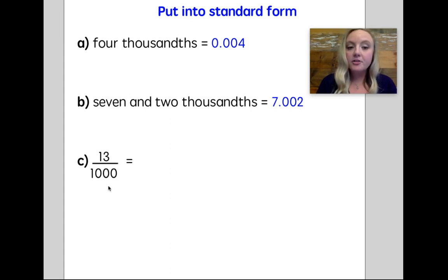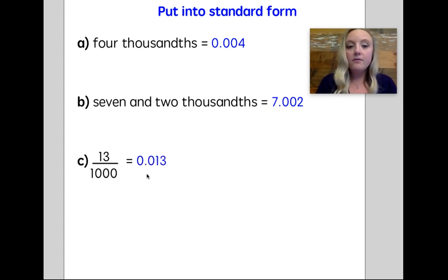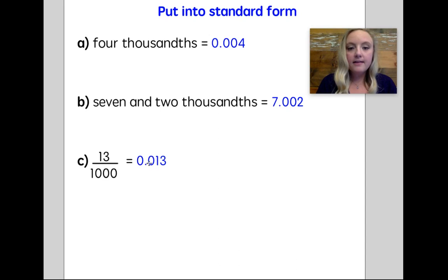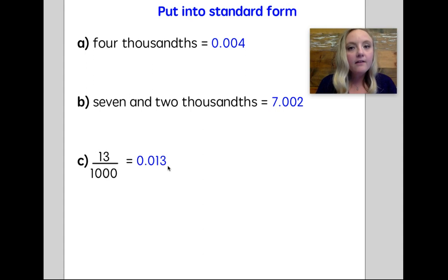Last, I have a fraction: thirteen over one thousand. That just means thirteen thousandths. Now, there's no tenths — I have a one in the hundredths. But if you think about thirteen thousandths, that's tenths, hundredths, thousandths. See how my last digit ends in the thousandths place? That can help me know that I'm on the right track when I put a fraction into a decimal.